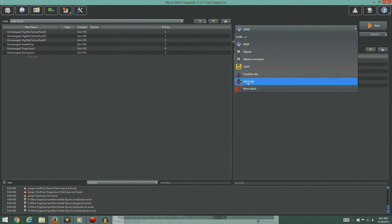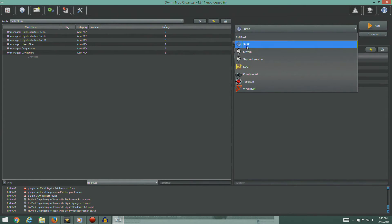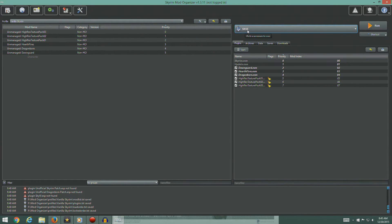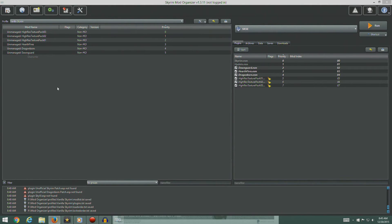So there you go. We got Wrye Bash, we got TES5Edit, Creation Kit, LOOT, Skyrim, and the Skyrim launcher, which are more or less identical. And then the SKSE, which is the Skyrim Script Extender.